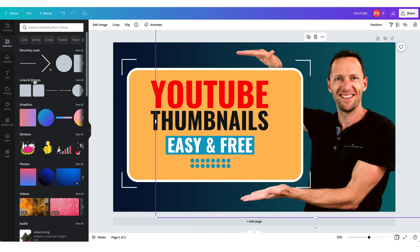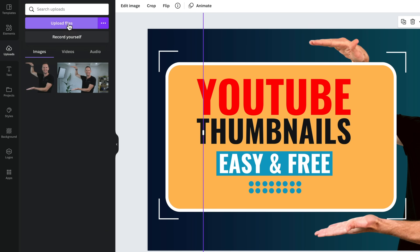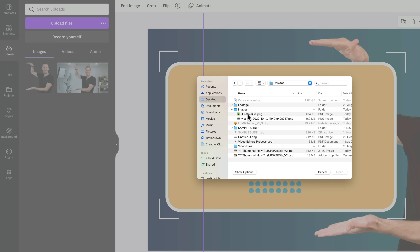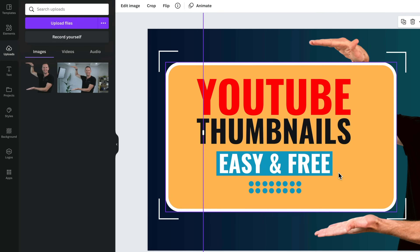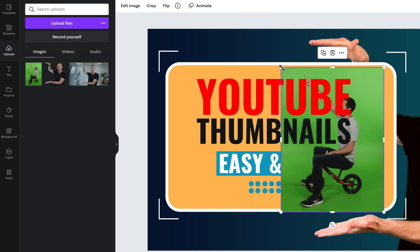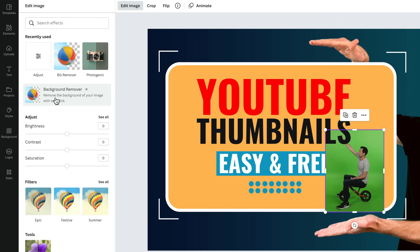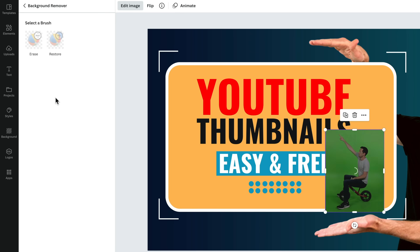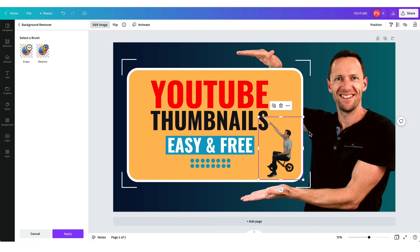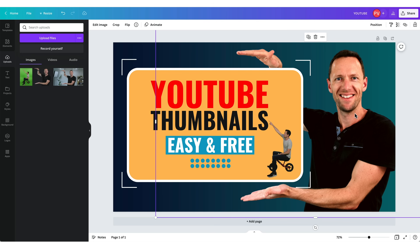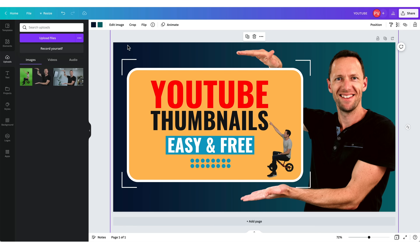Now I want to add one extra little graphic from our computer. Go to Uploads and upload a file — this is where you'd upload anything related to the thumbnail topic. If you're talking about Adobe Premiere, you could put that logo on there so viewers know what you're discussing. I'm bringing in the Mini Justin riding a bike. Scale it down, then select the image, go to Edit Image, and use Background Remover to take out the background. Drag it across to where we want it. This is looking pretty similar to the thumbnail image you likely clicked on to watch this video. Now I'd come back and tweak some colors — adjust the background brightness, make minor adjustments to skin colors — and then it's time to save.